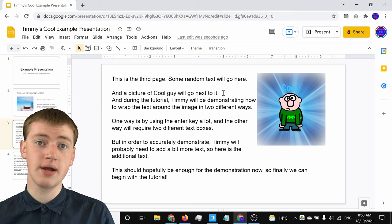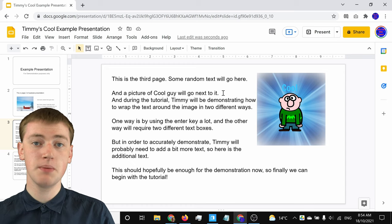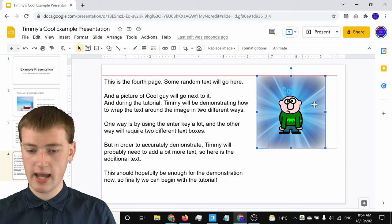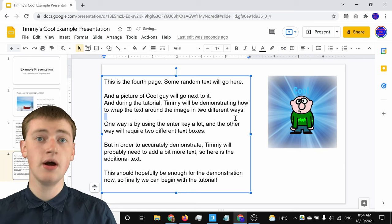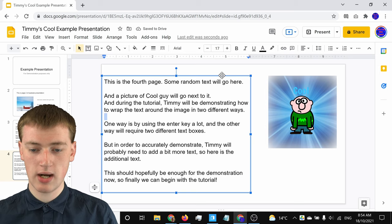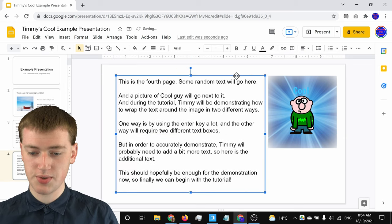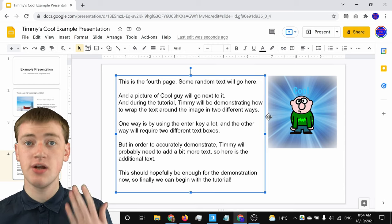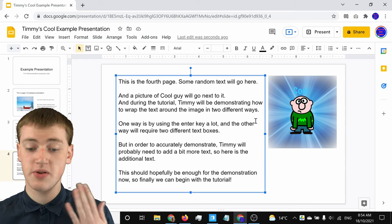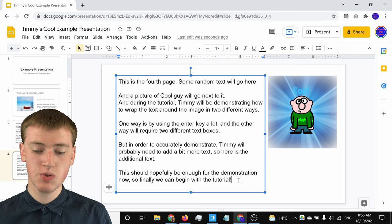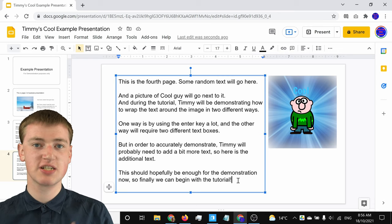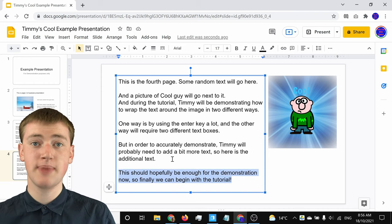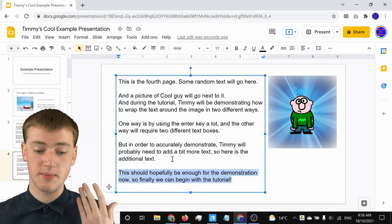There is actually one other way you can do it that's maybe a bit more fiddly, but depending on your presentation it may actually be better. To do the other way, when you've got your image and your text box, the first step is the same — you'll just need to line up your text box correctly so that it comes down the side of the image. For the second step, you'll actually need to add another text box and remove some text from the first text box. You'll need to highlight any text that is coming down below the image.